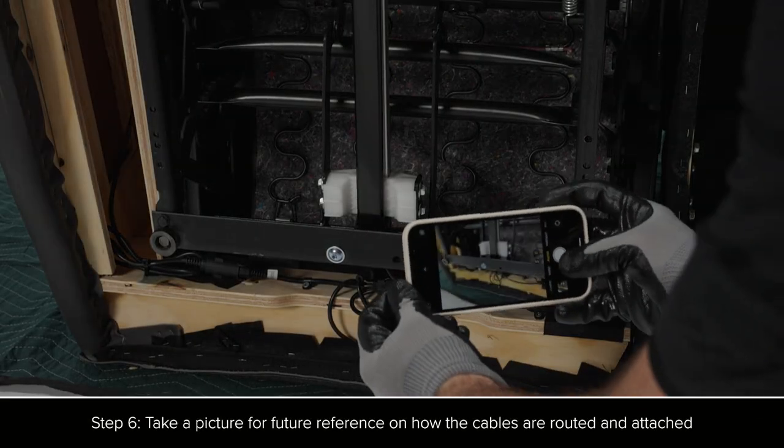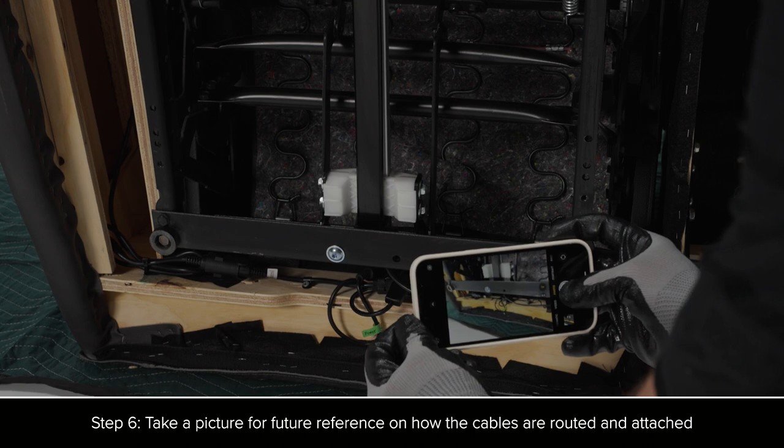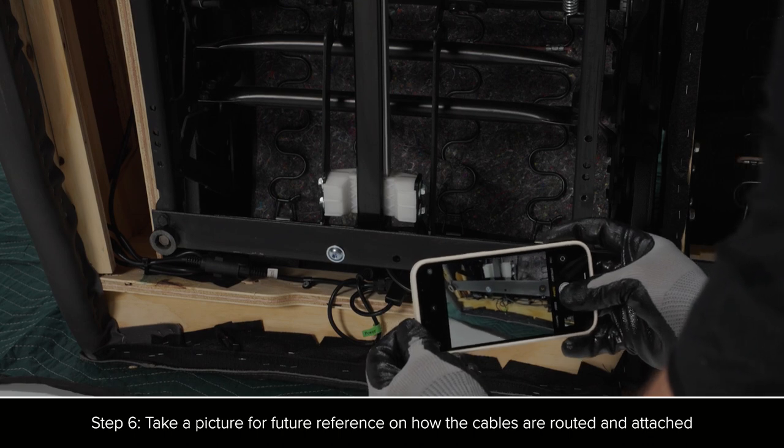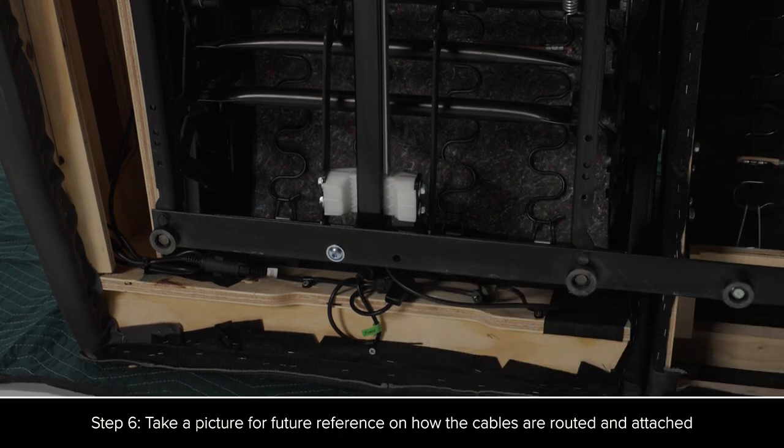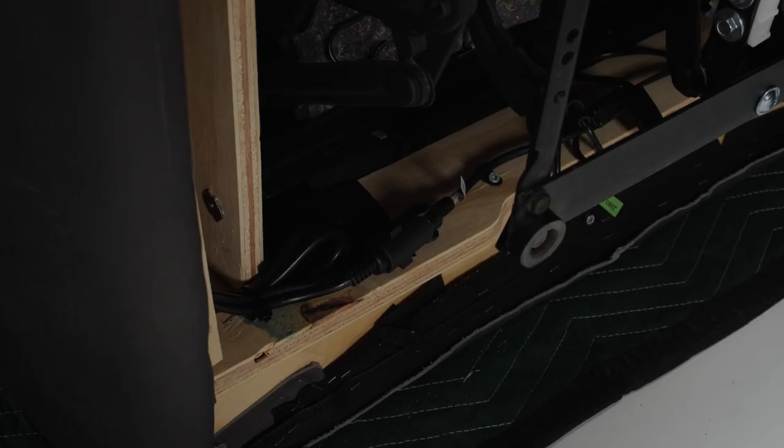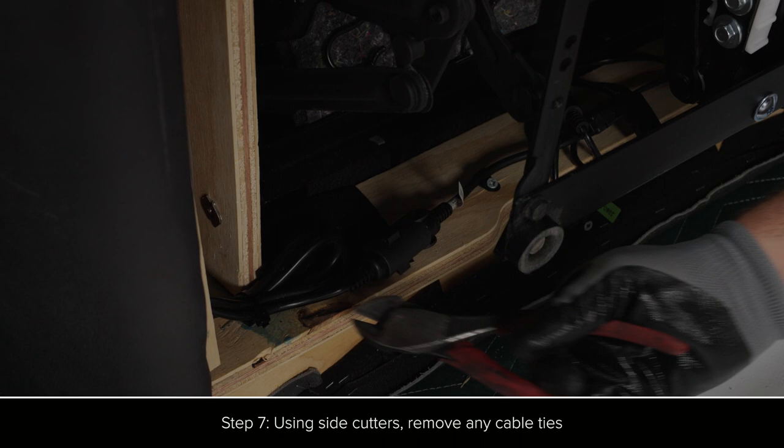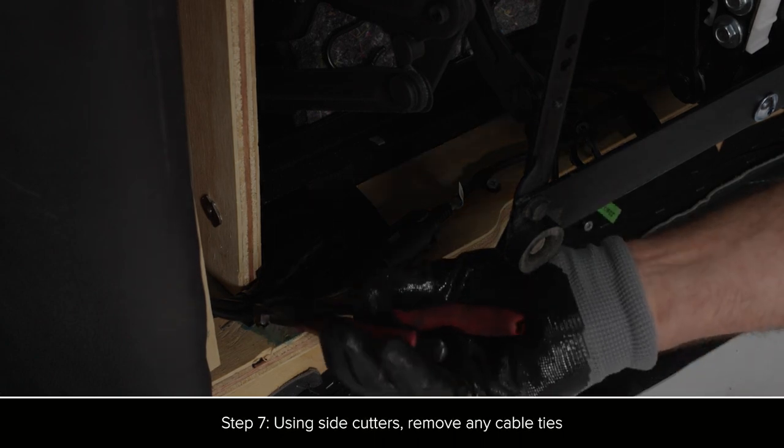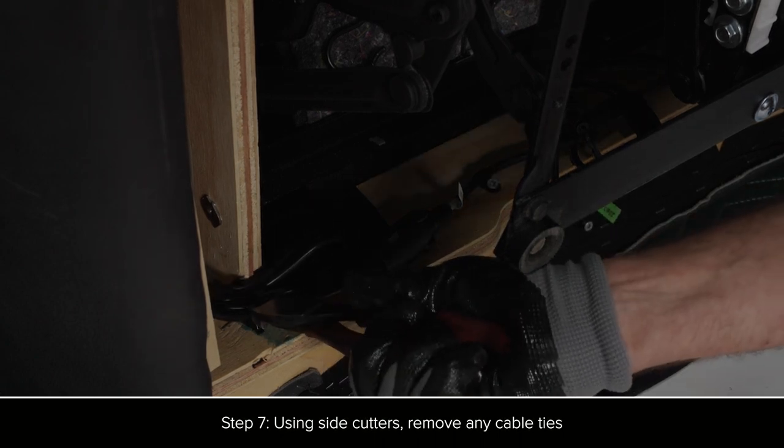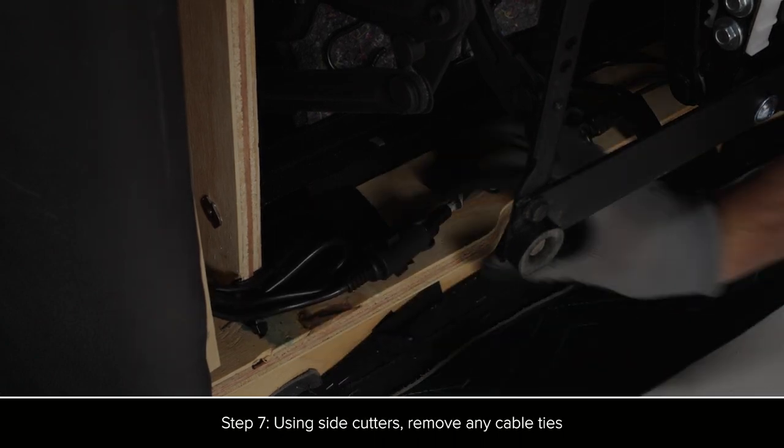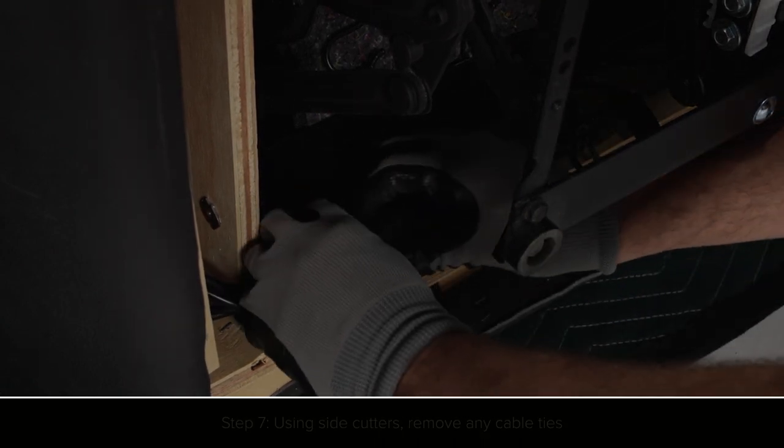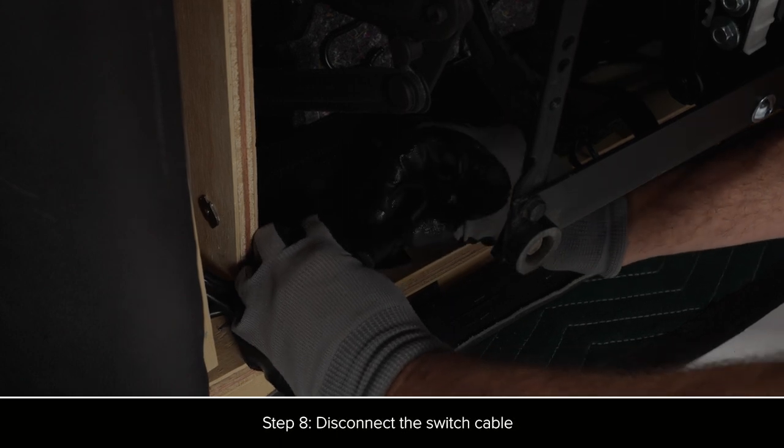Take a picture for future reference on how the cables are routed and attached. Using side cutters, remove any cable ties. Disconnect the switch cable.